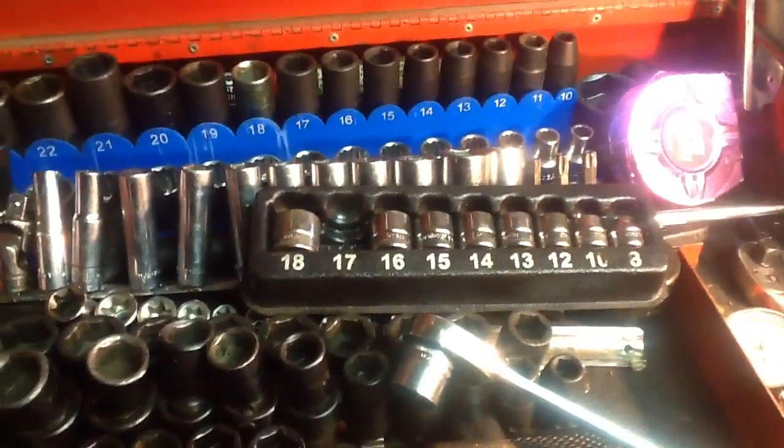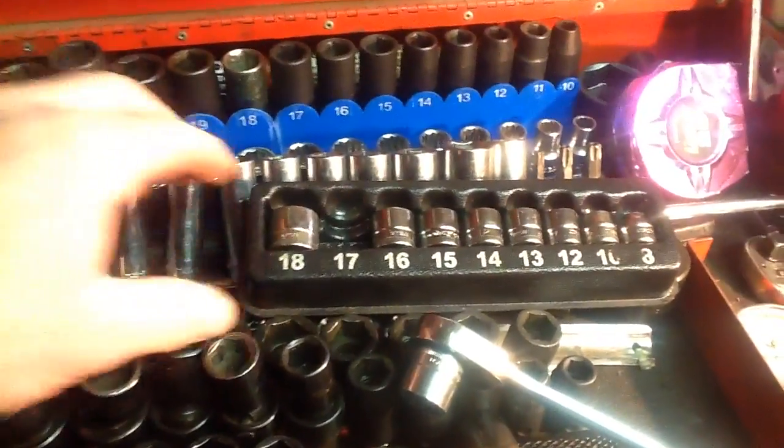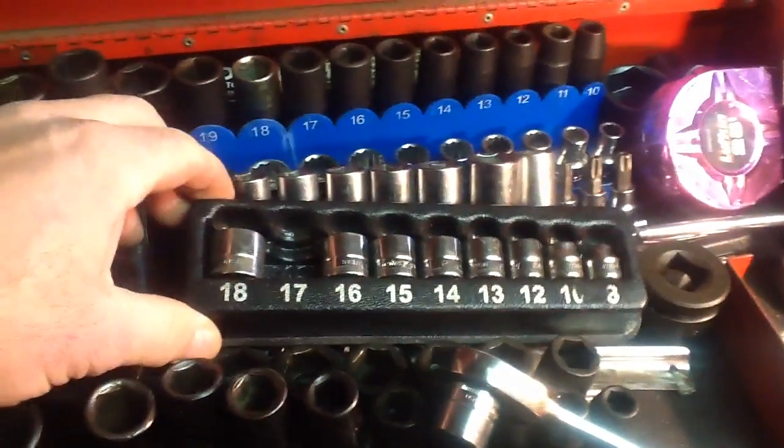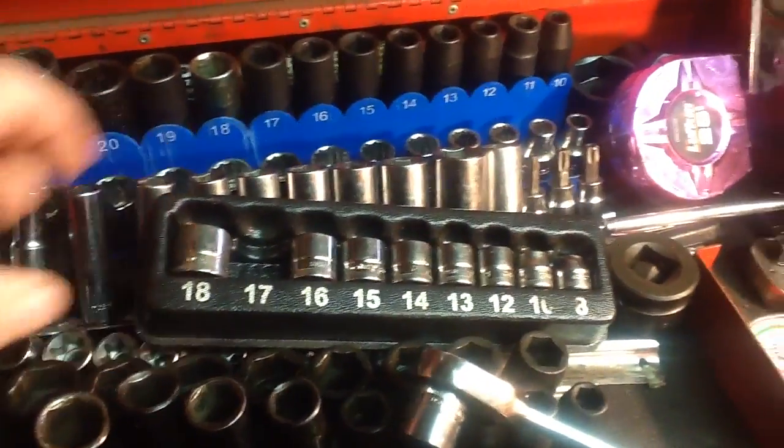All right, today we are going to do a tool review here. I have my tools laid out. We're going to review these right here.